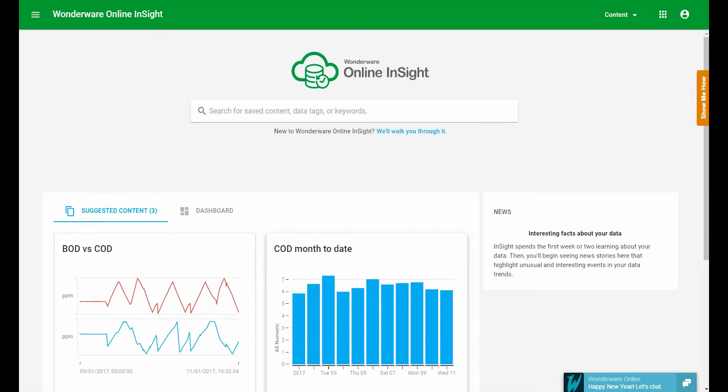Hi, I wanted to give you a few tips and tricks about how to get the most out of the Wonderware Online Insights search box.